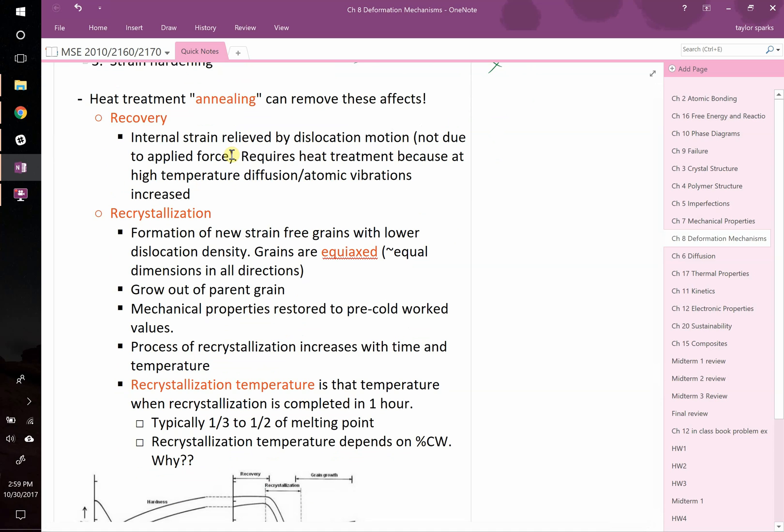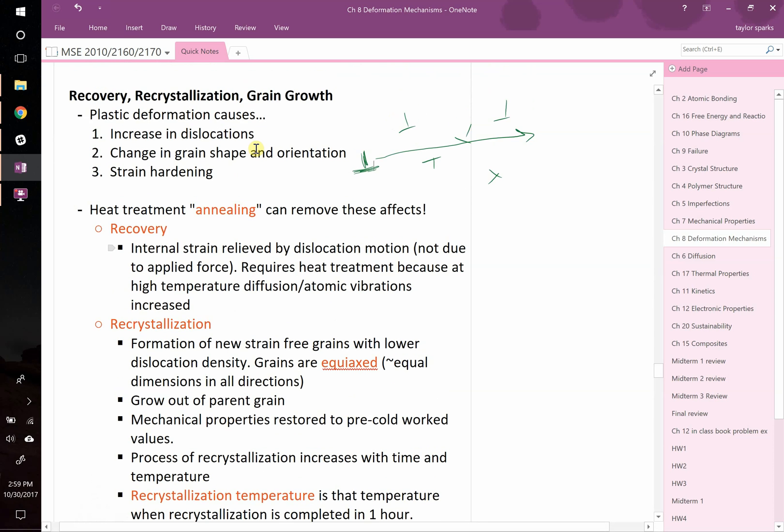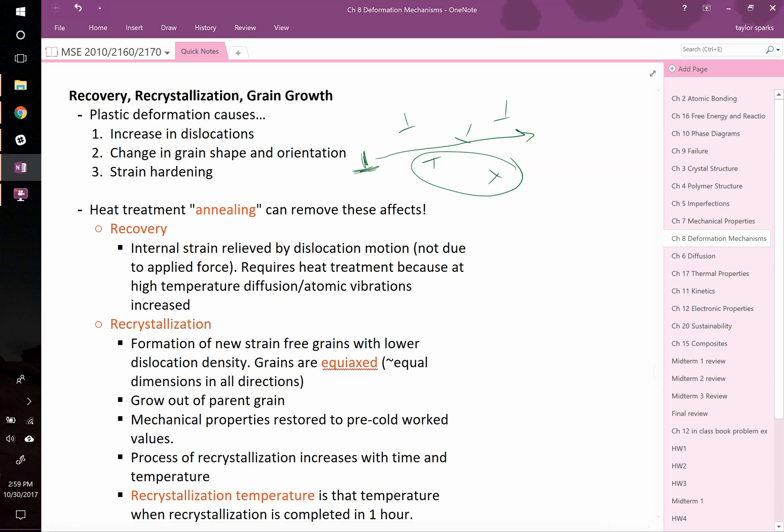In recovery, the internal strain is relieved by dislocation motion. All these dislocations might be able to rearrange themselves, flip around, or combine and annihilate themselves, thereby reducing the density of dislocations. Earlier this chapter we talked about how many dislocations there are per square millimeter. After you anneal it, the number goes down because they're able to move around, find each other, and get rid of one another.